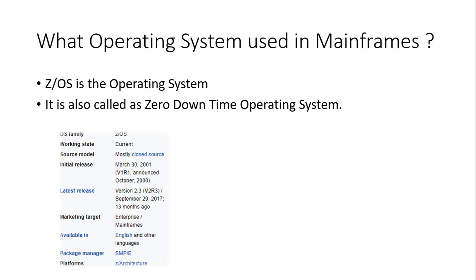This is about the operating system that will be used in mainframes, and sometimes it will be asked in interviews as well. Which operating system will be used in mainframes if you're applying as a fresher, or for one to two years of experience, or for a testing job? This question may be asked.